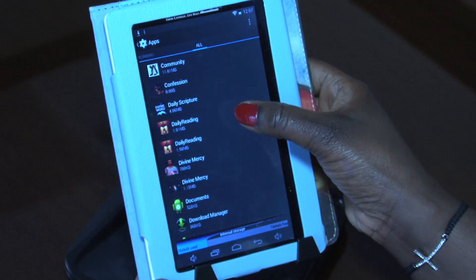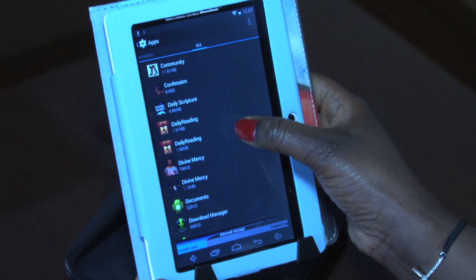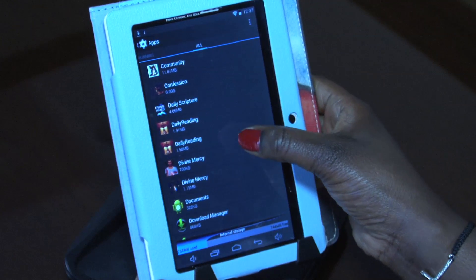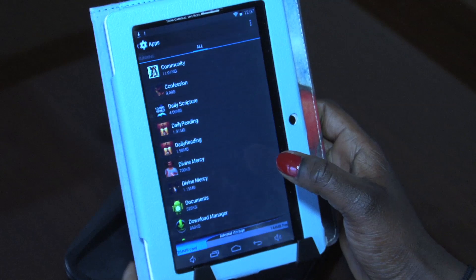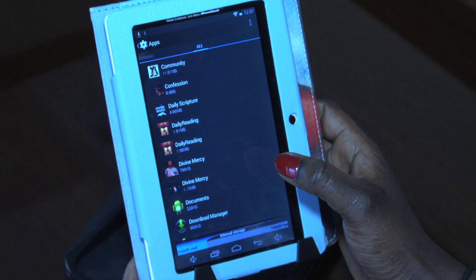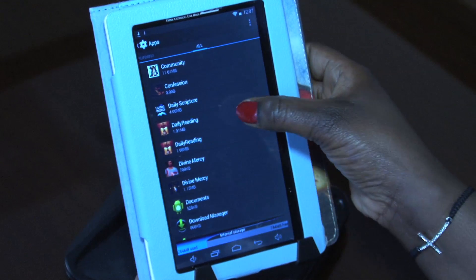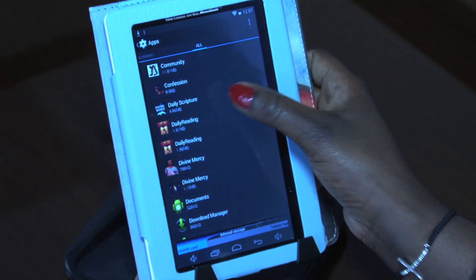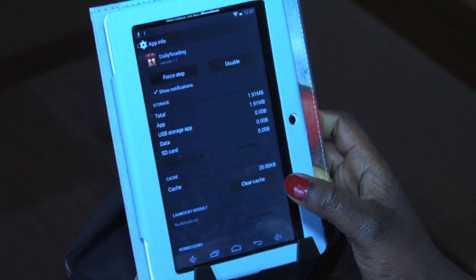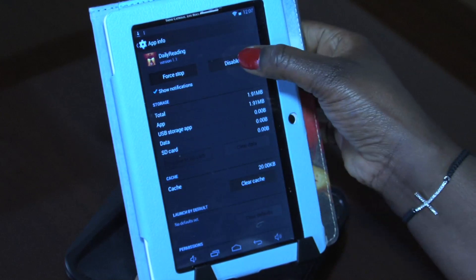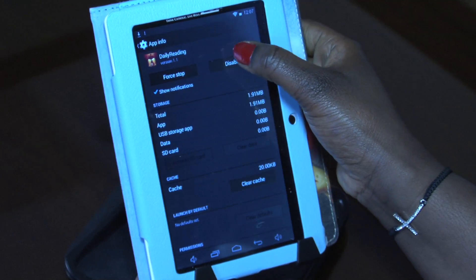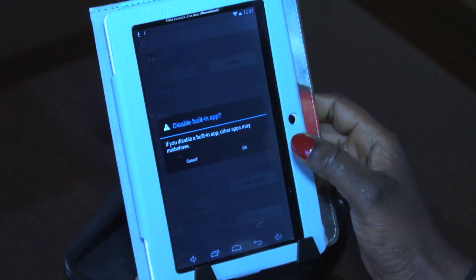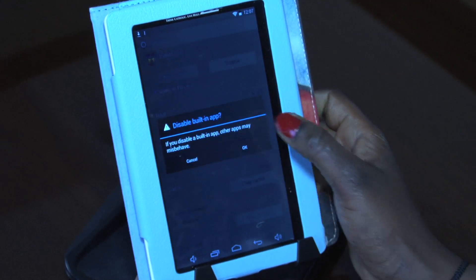There you go — now you have two Daily Readings right here. We're going to get rid of one of them. It's fairly easy. Just tap on one of them and you see where it says Disable. We're going to go ahead and disable that app and just click OK.